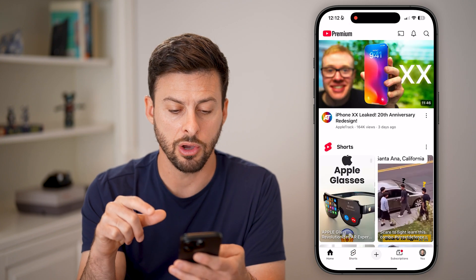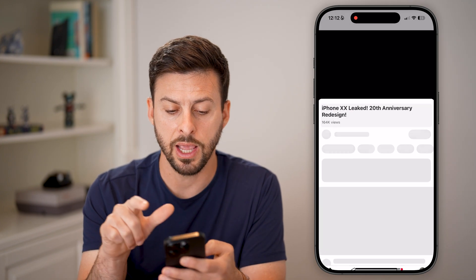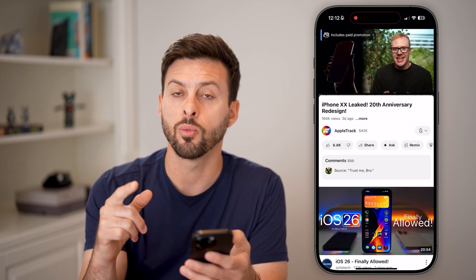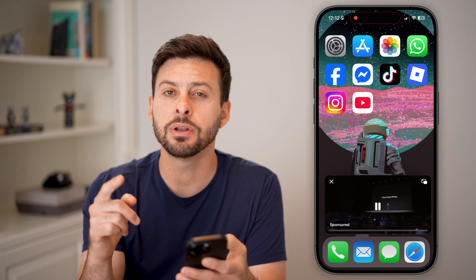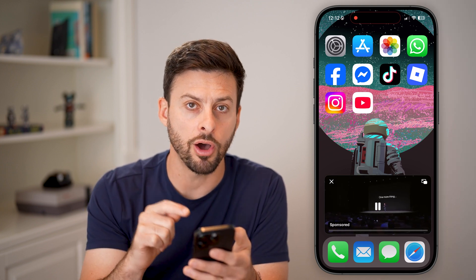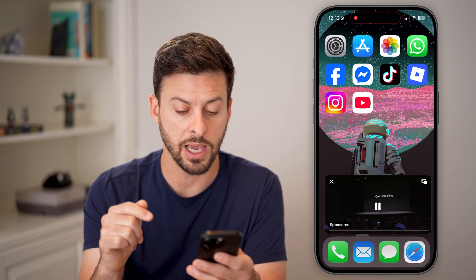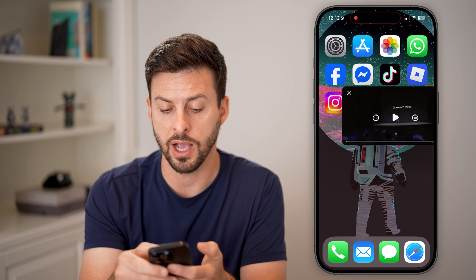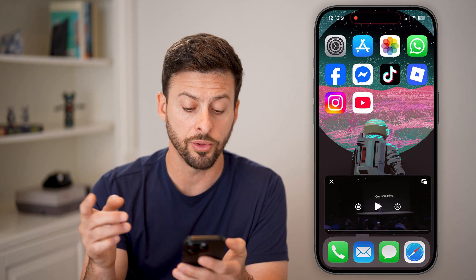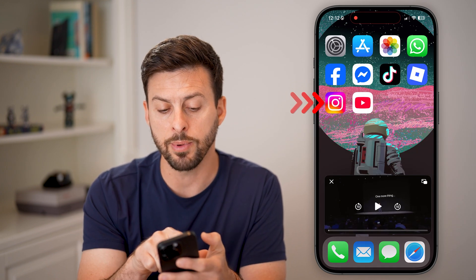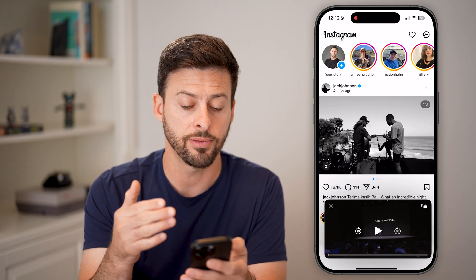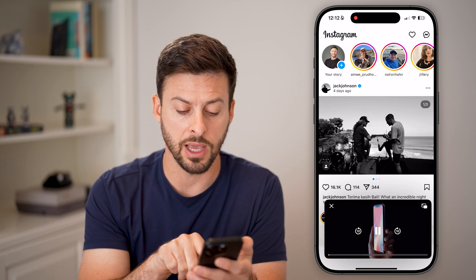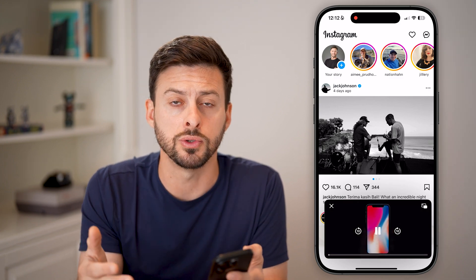Now let's go home and tap on a video. Once we start watching, take your finger and swipe up — you'll see it automatically starts playing in Picture in Picture. You can pause it and move it all around the screen. A cool thing is you can open a different app like Instagram, and play on that app while the YouTube video keeps playing in the background.